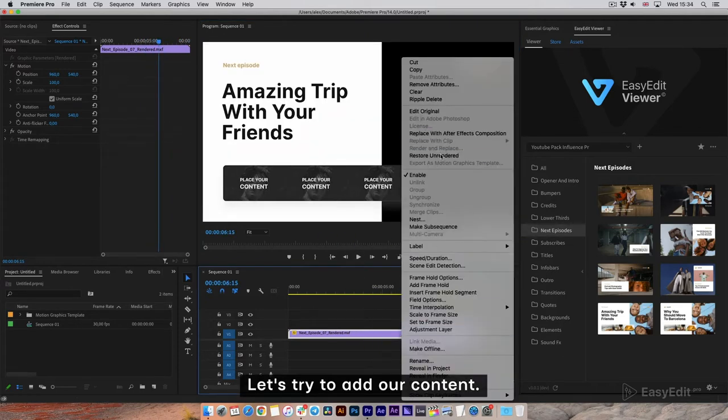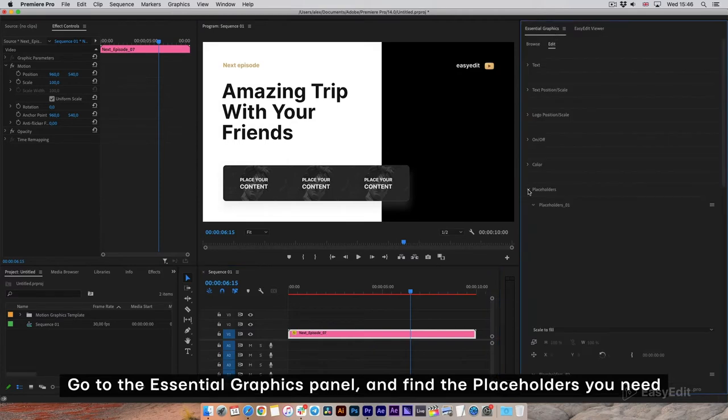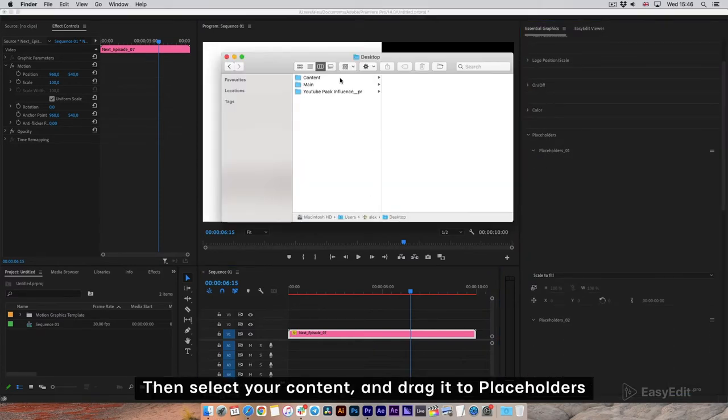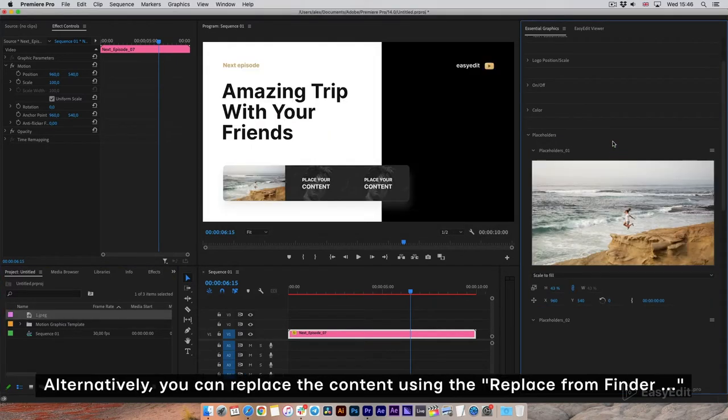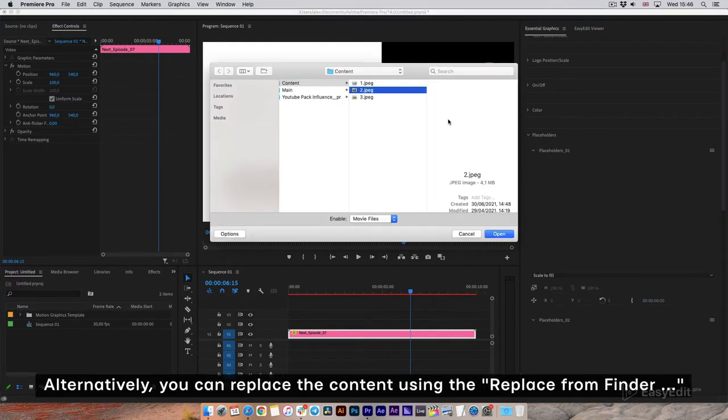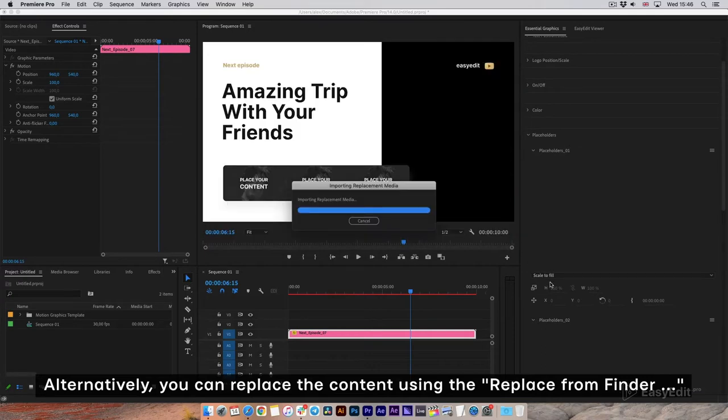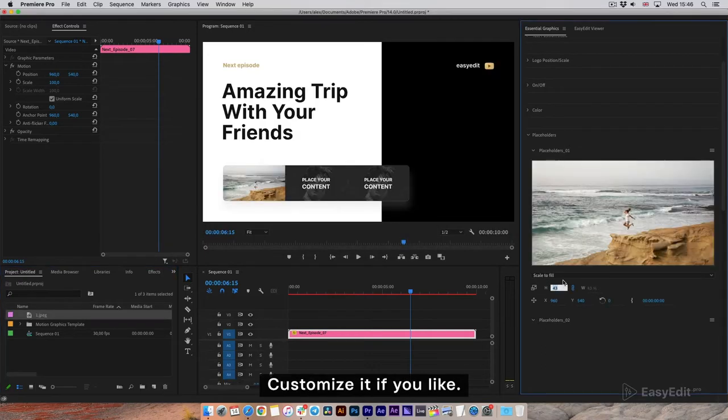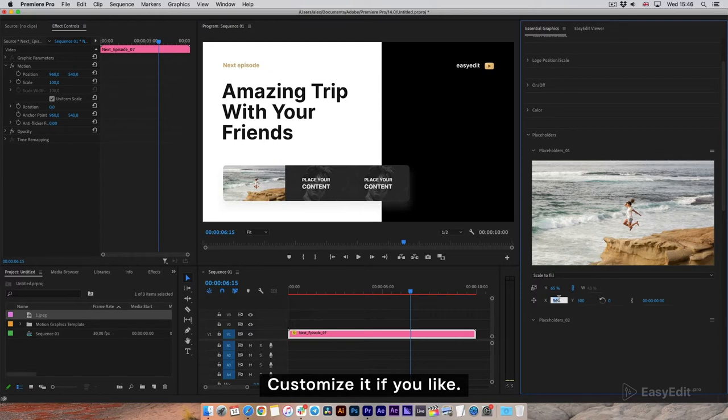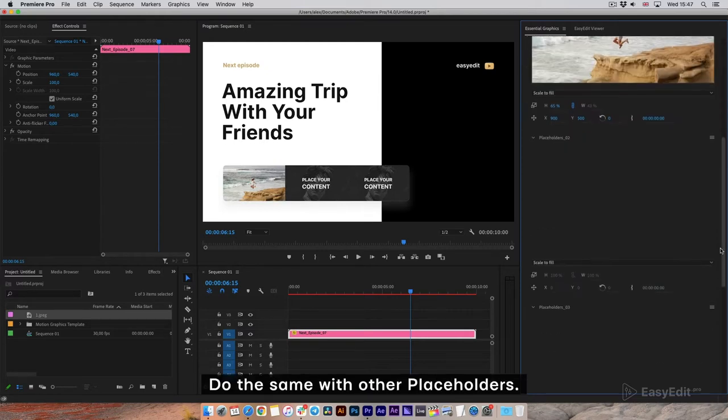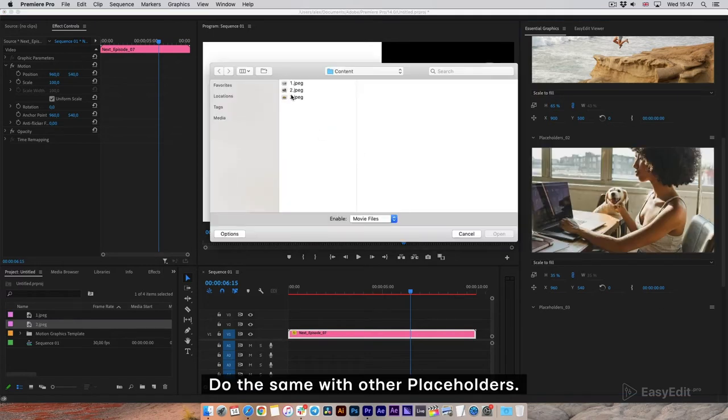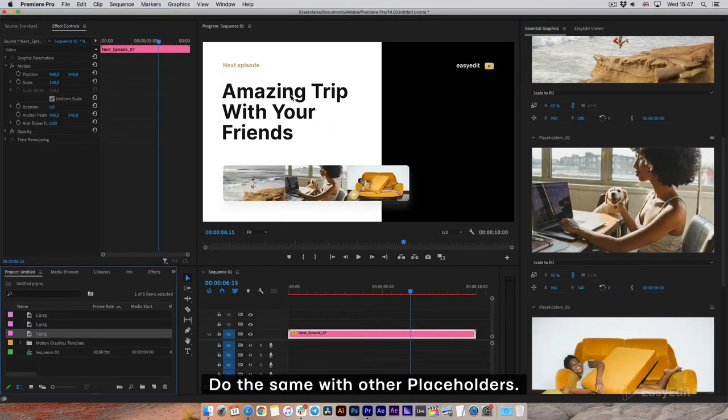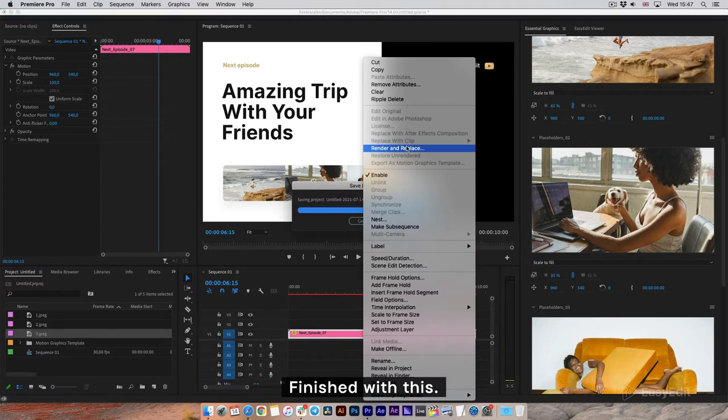Let's try to add our content. Go to the Essential Graphics panel and find the placeholders you need. Then select your content and drag it to placeholders. Alternatively, you can replace the content using the Replace from Finder. Customize it if you like. Do the same with other placeholders. Finished with this.